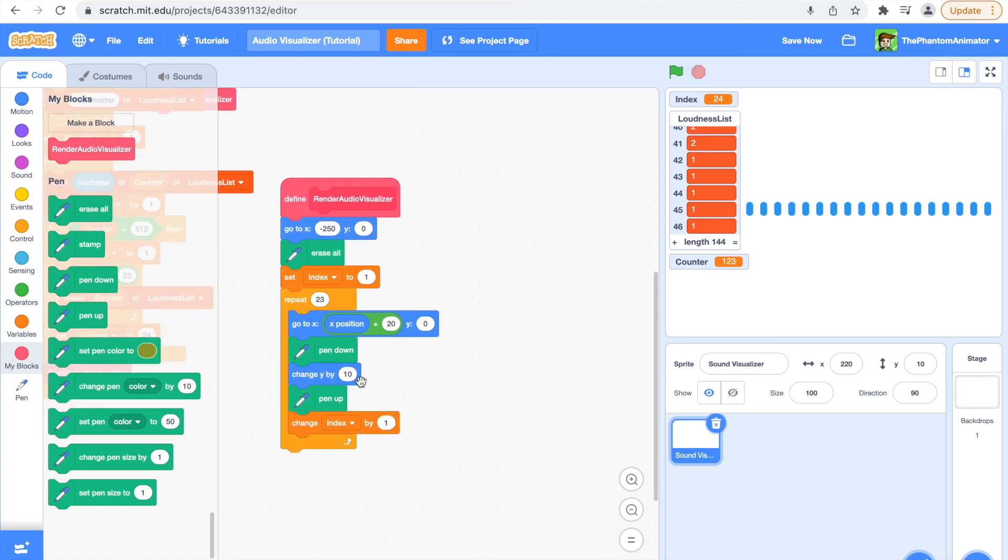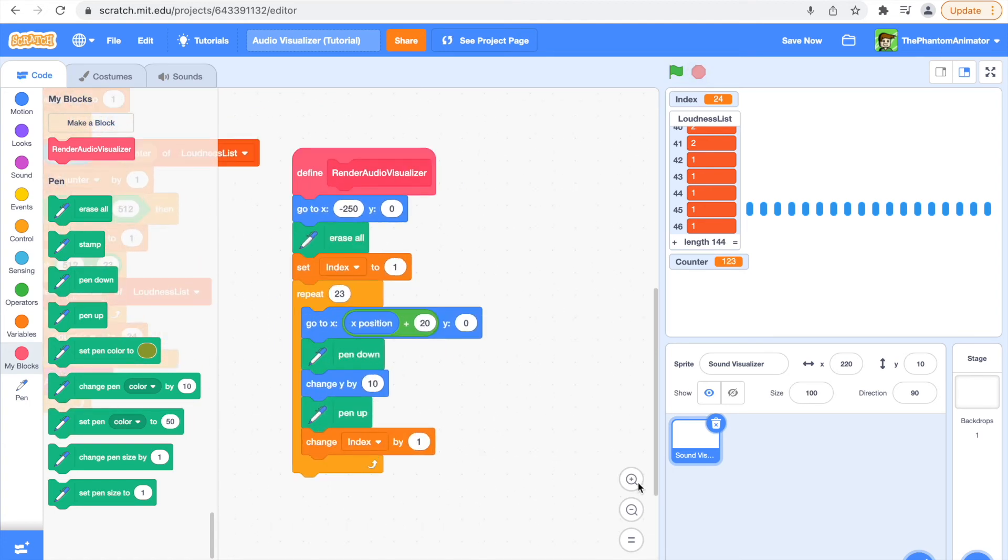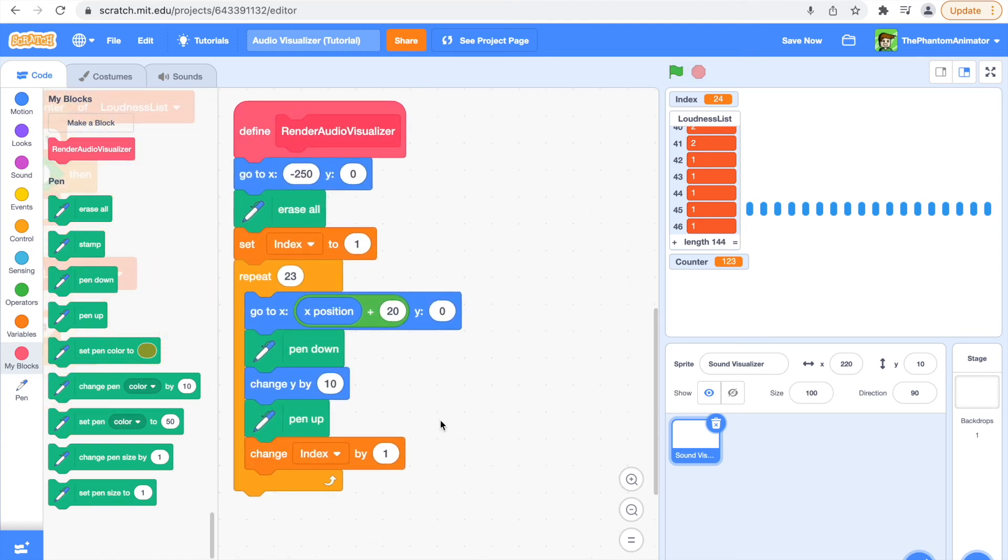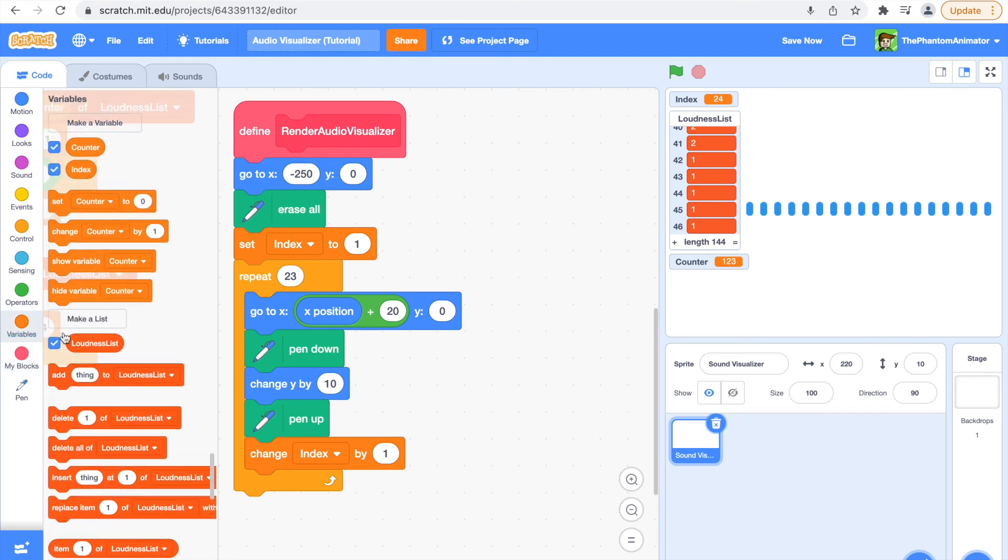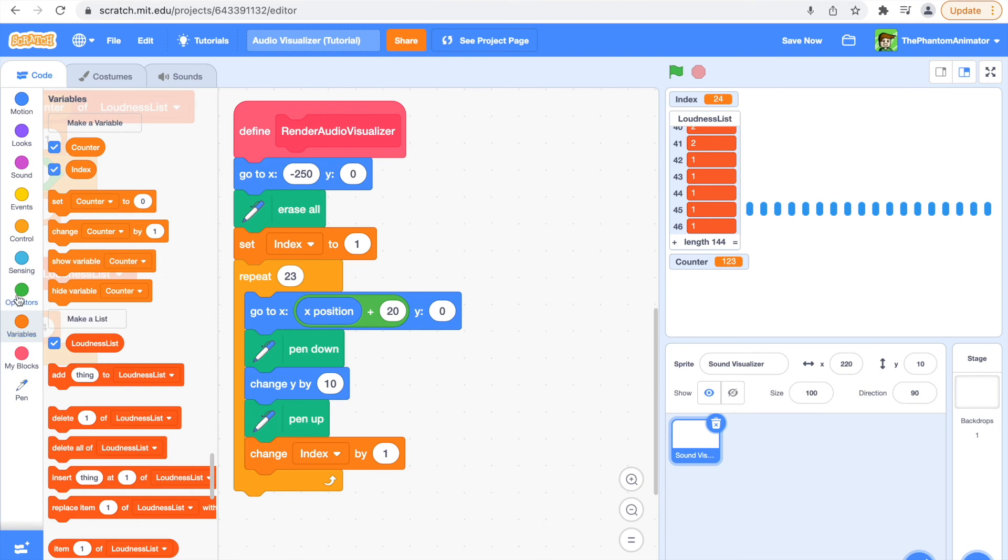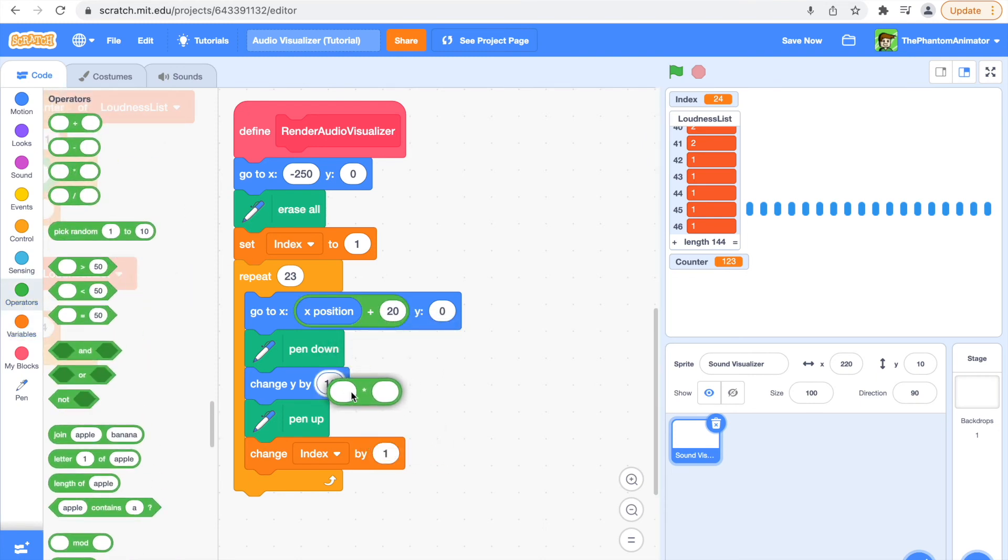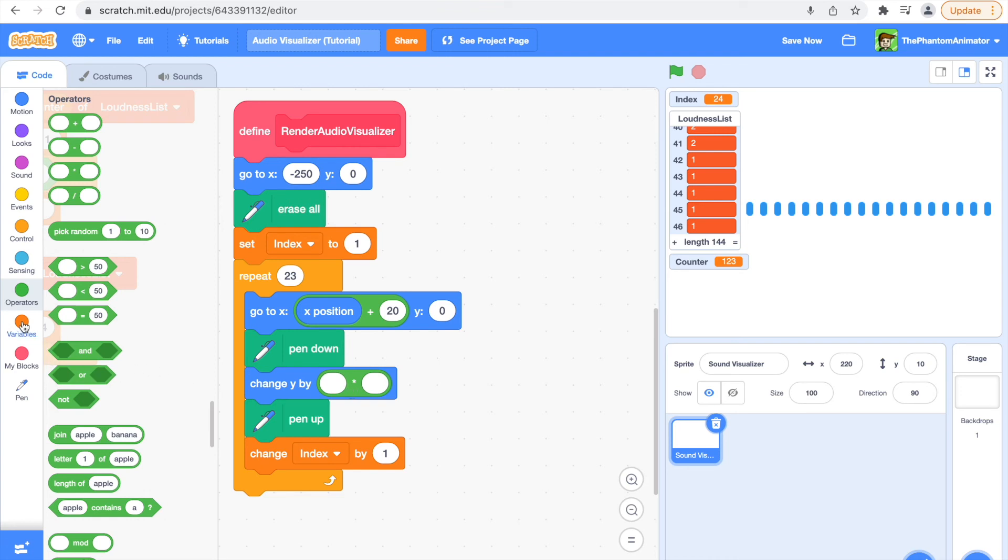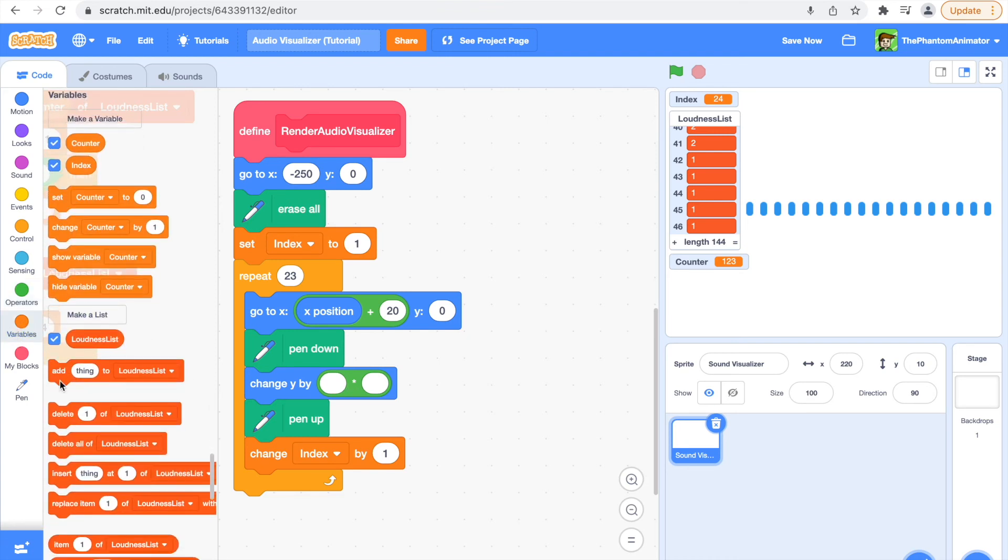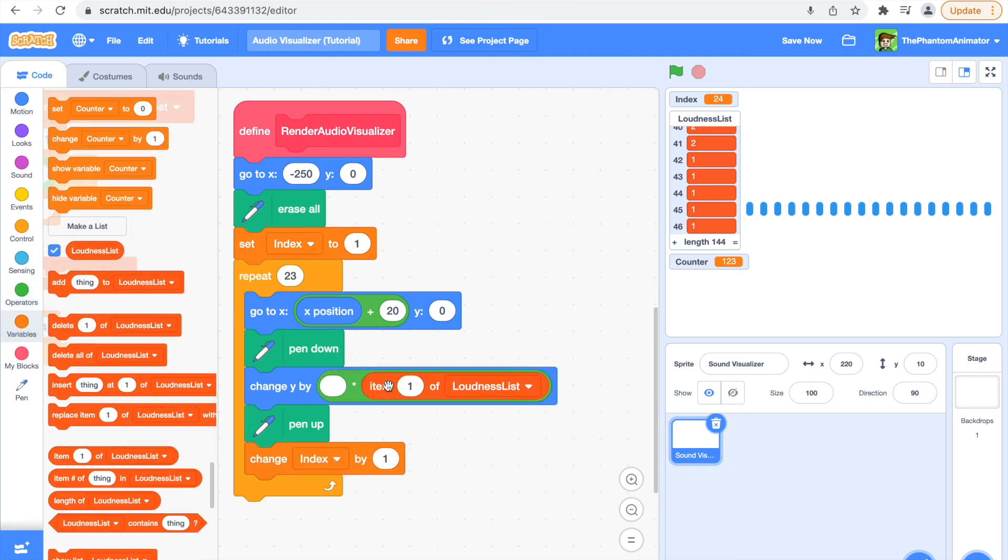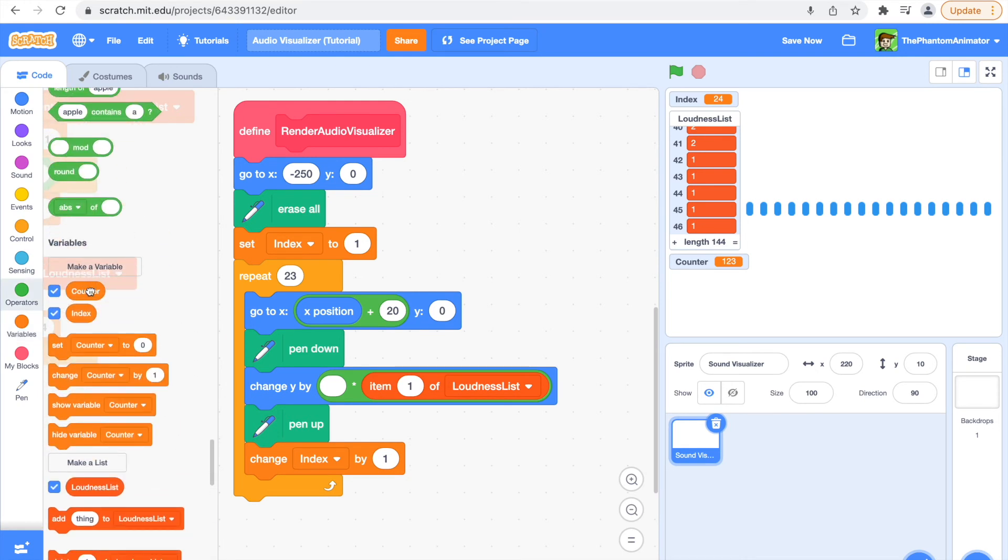So now here at change Y by 10, we are actually going to say change Y by, get out the times block. We're going to say item counter minus index, so get out both of our variables.